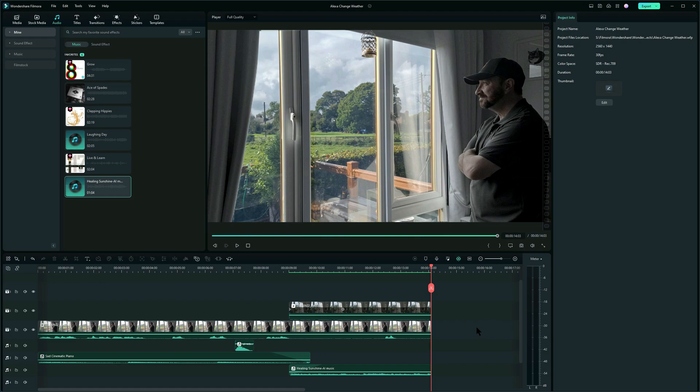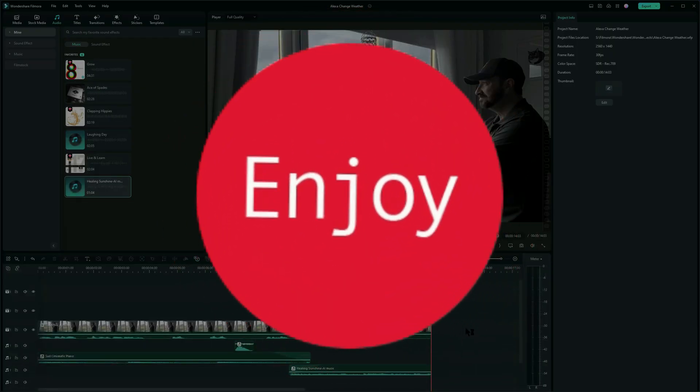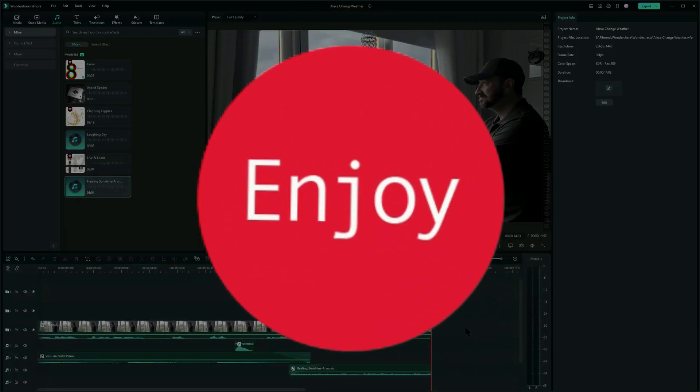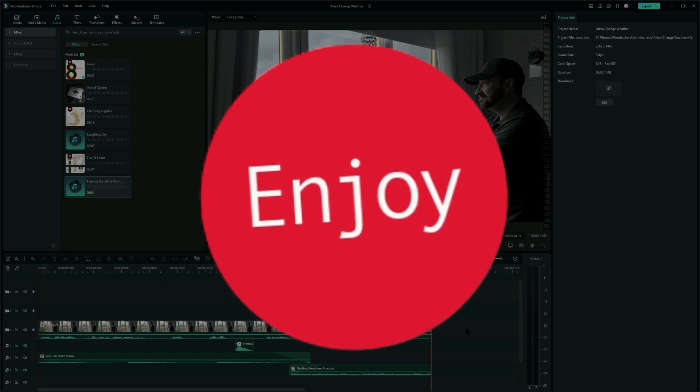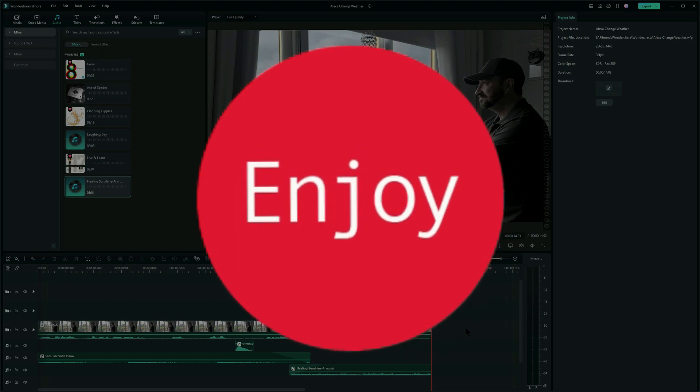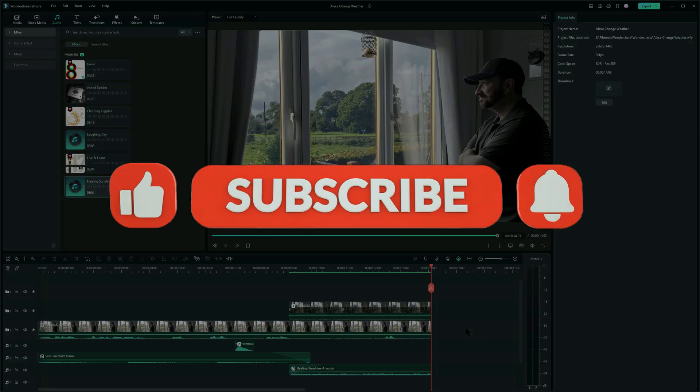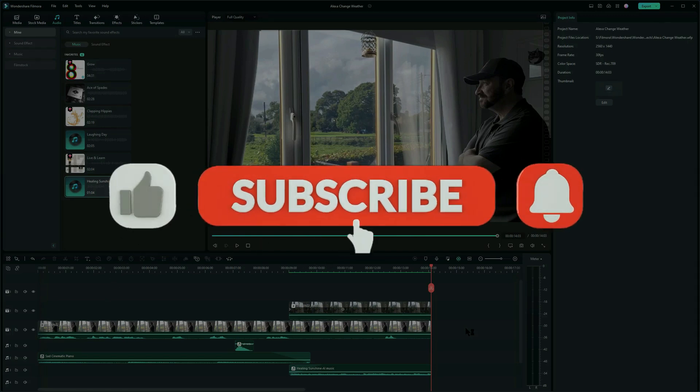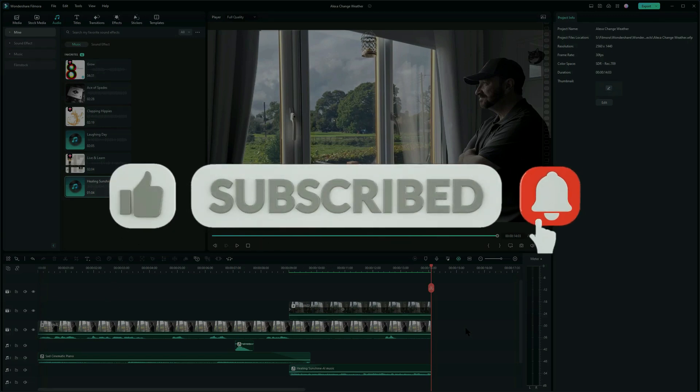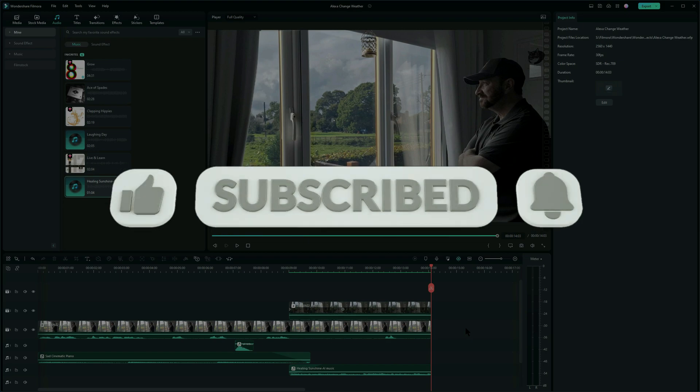I hope you enjoyed that tutorial. Like I said, great effect, quite easy to do, but it has a big impact. If you liked this tutorial, please don't forget to give me a thumbs up, subscribe, and click the notification button. Thanks for watching. Now go have some fun.